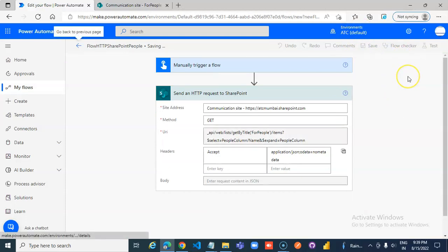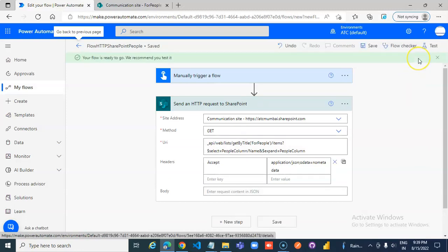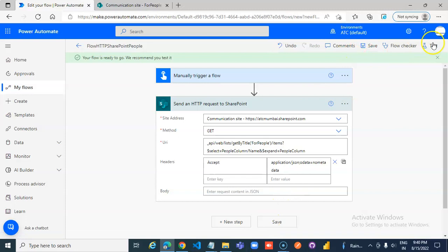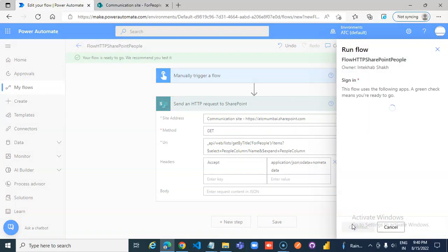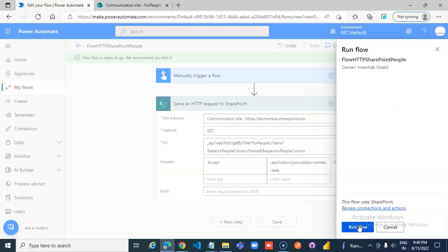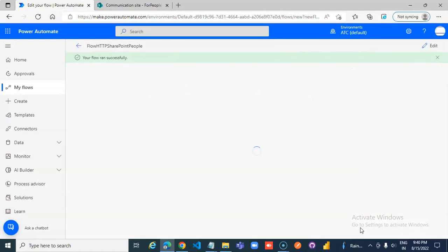Save. Two saves are not needed but I have this tendency to save — I don't know why. Continue, run, close. Done.